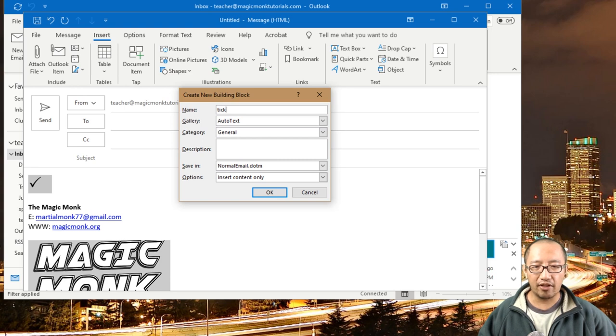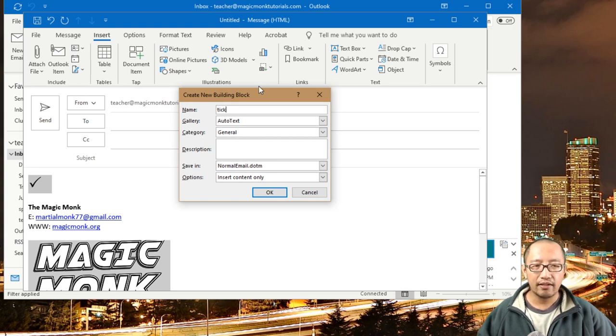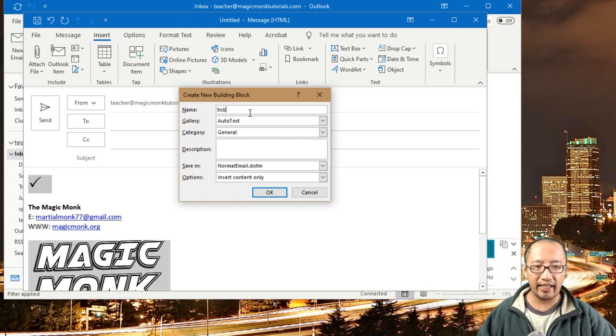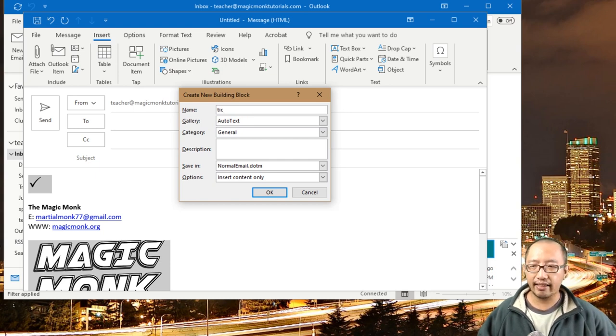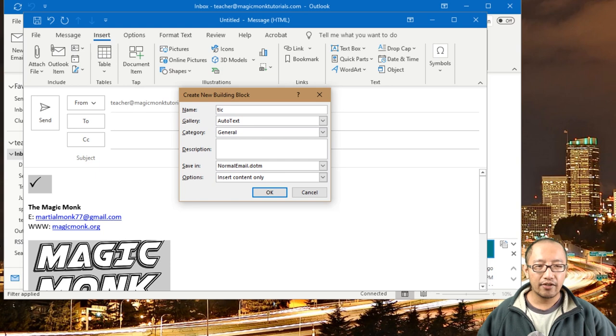I'm not sure if I call it the same what will happen, but I'm just going to make it T-I-C T-I-C. You'd probably do T-I-C-K. Then I'm going to click OK.